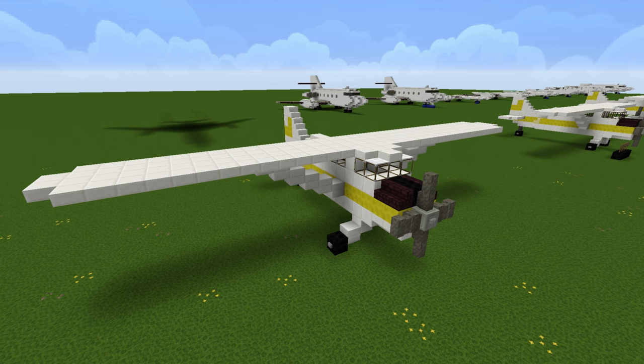Okay guys, that finishes this tutorial on the De Havilland Canada DHC-2 Beaver. If you guys did enjoy, please make sure to give this video a thumbs up and subscribe to see more cool awesome builds. I'll see you guys on the next one — later.